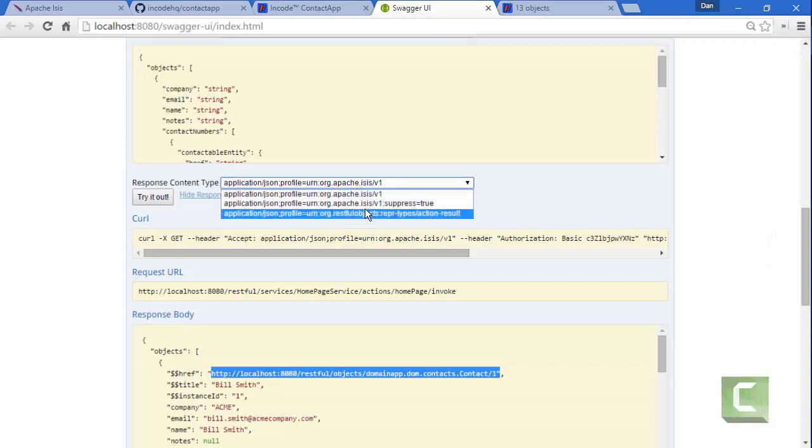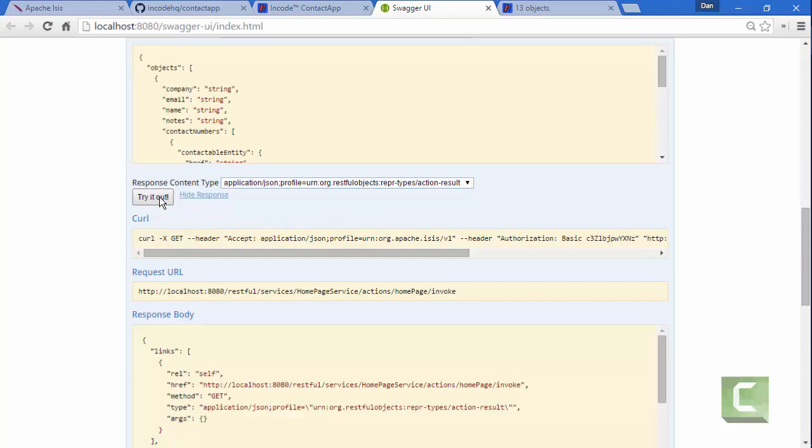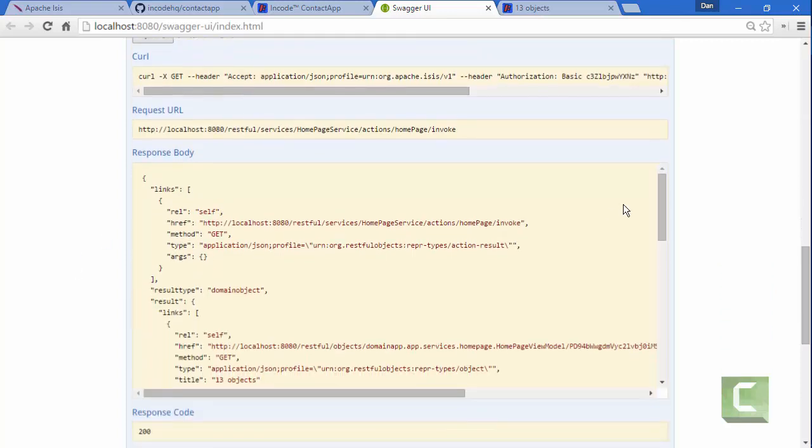So the original previous behavior of the REST API is to return the RESTful objects representation as defined by the RESTful objects spec, which is still available. And this would be what you would get.